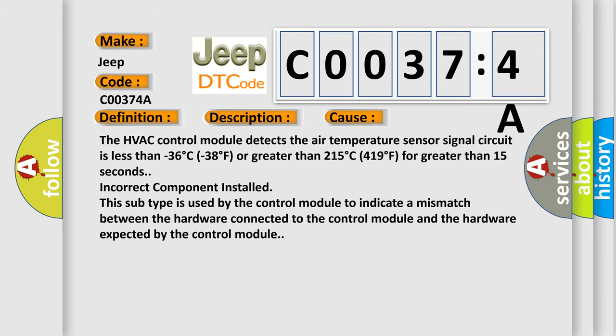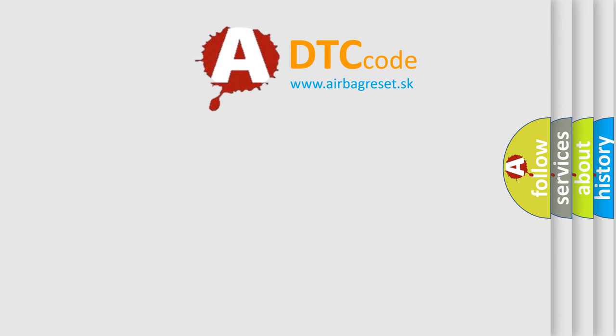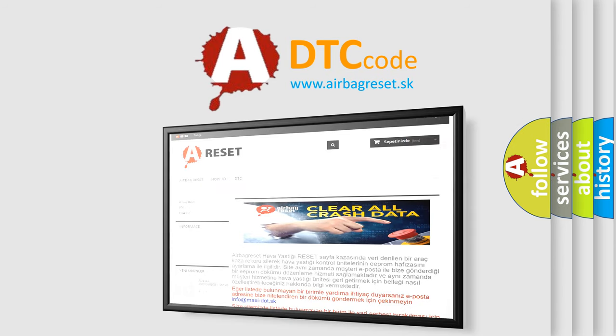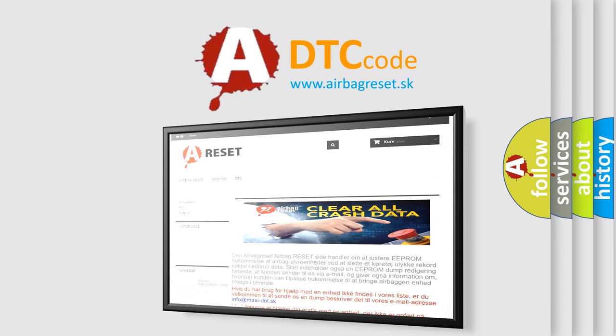The airbag reset website aims to provide information in 52 languages. Thank you for your attention and stay tuned for the next video.